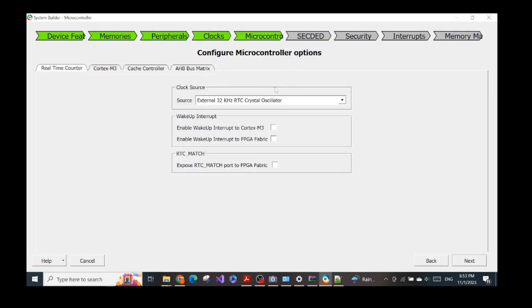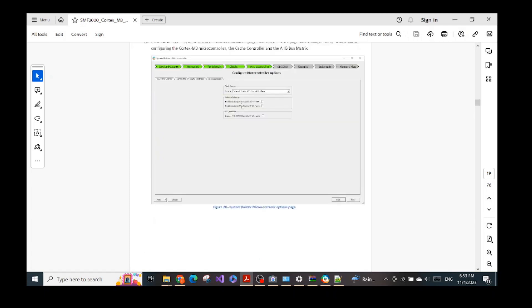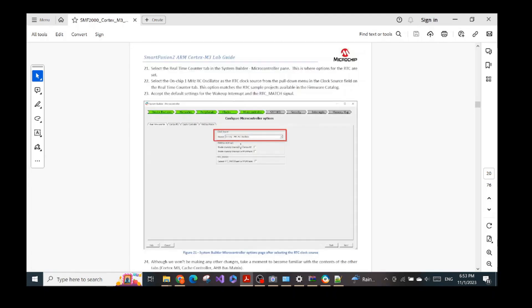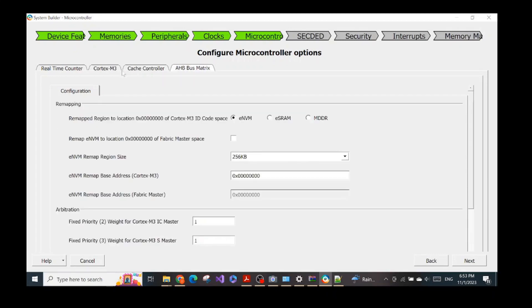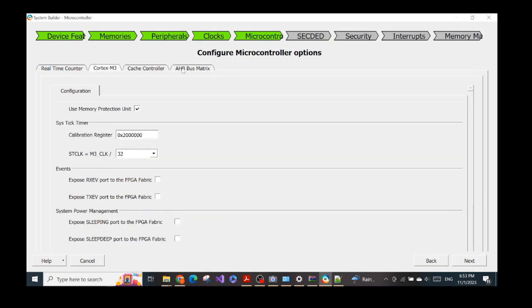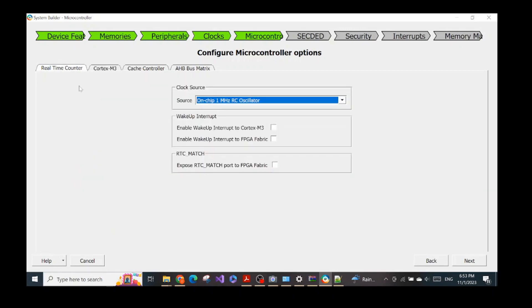In the microcontroller clock section, we need to choose the clock source for the real-time counter inside the MSS. As the instruction tells us, we should choose the on-chip 1 MHz oscillator. We select on-chip 1 MHz and click Next. There are further options to configure — the Cortex cache controller, bus matrix — which you can explore freely, but the lab instruction only focuses on configuring this real-time counter component in the MSS. We click Next.